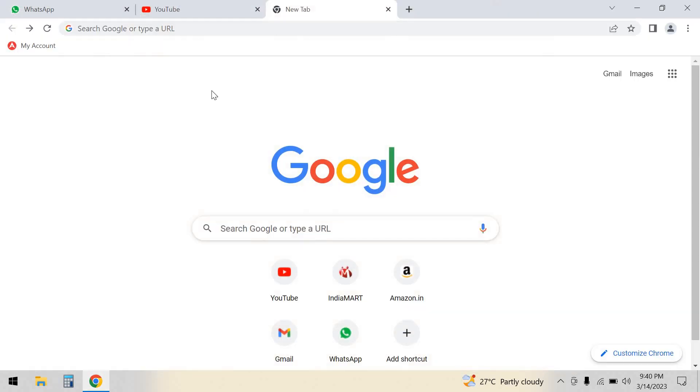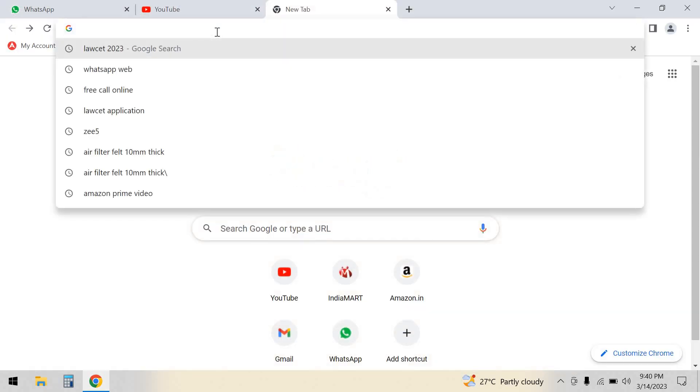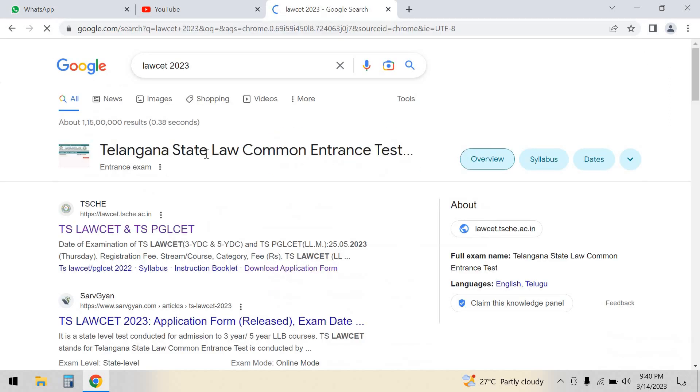Hello guys, welcome back. I am going to explain how to apply for LAWCET 2023.